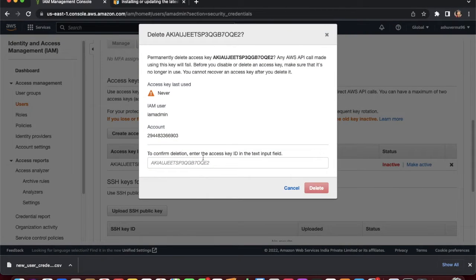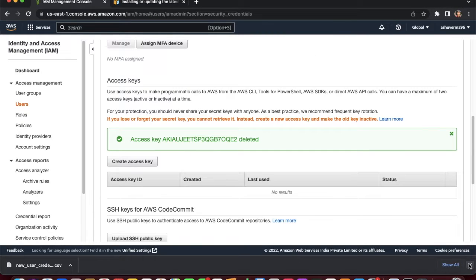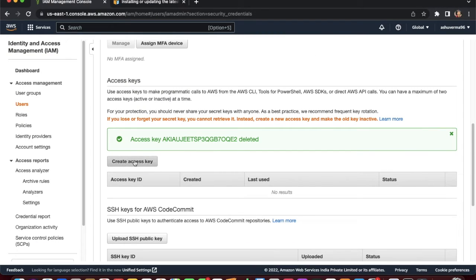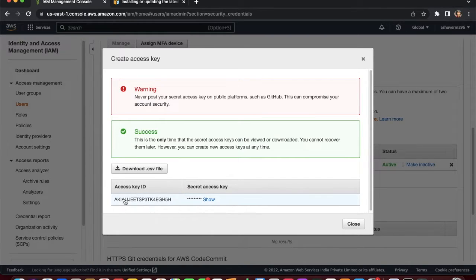You can make an existing access key inactive by clicking 'Deactivate', or delete it entirely. I am deactivating and then deleting the old access key, and creating a new access key. The new access key is now created.